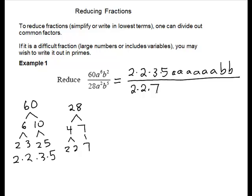I have a squared, so that will be a times a. And b to the 5th, so that will be 5 b's.